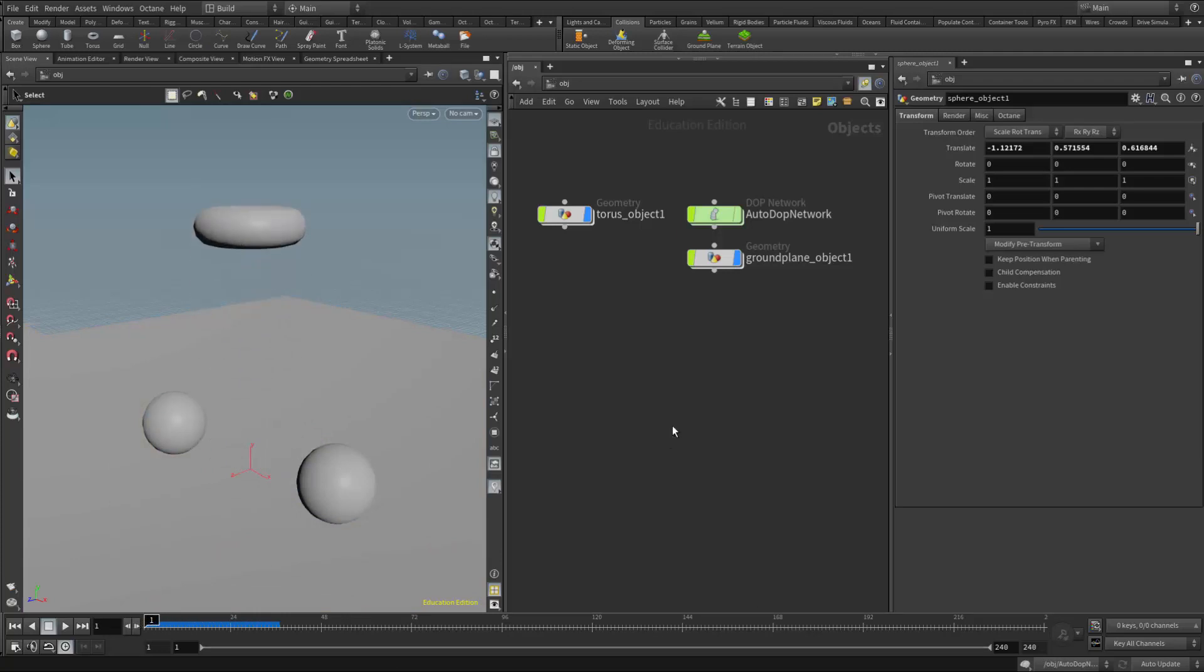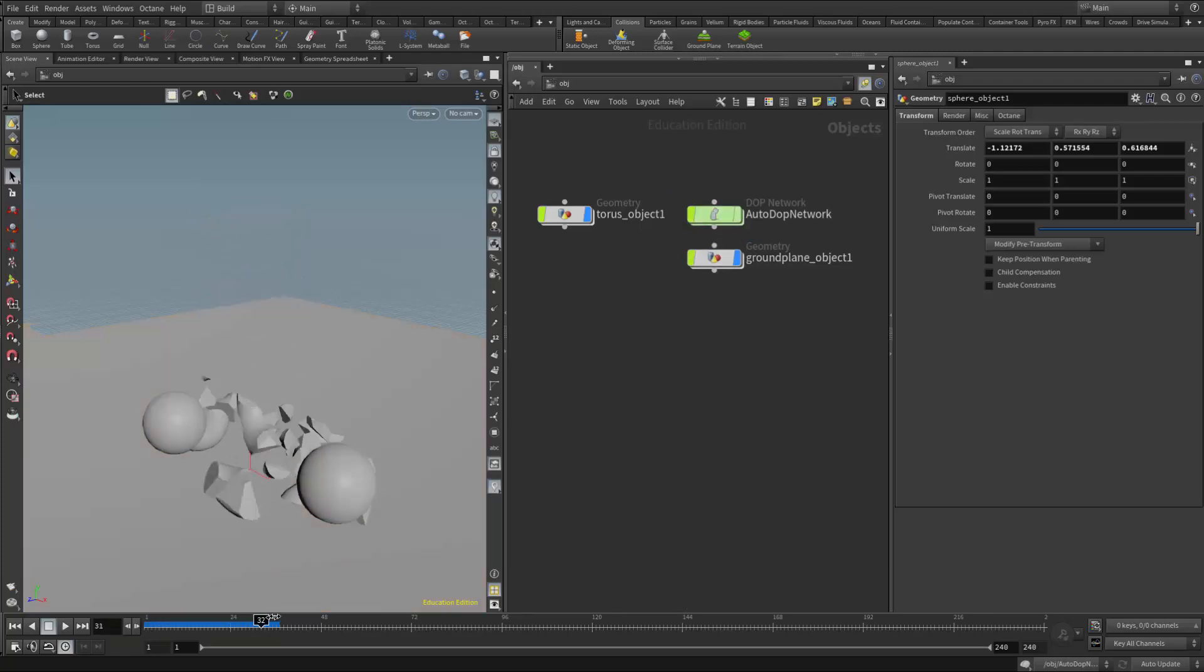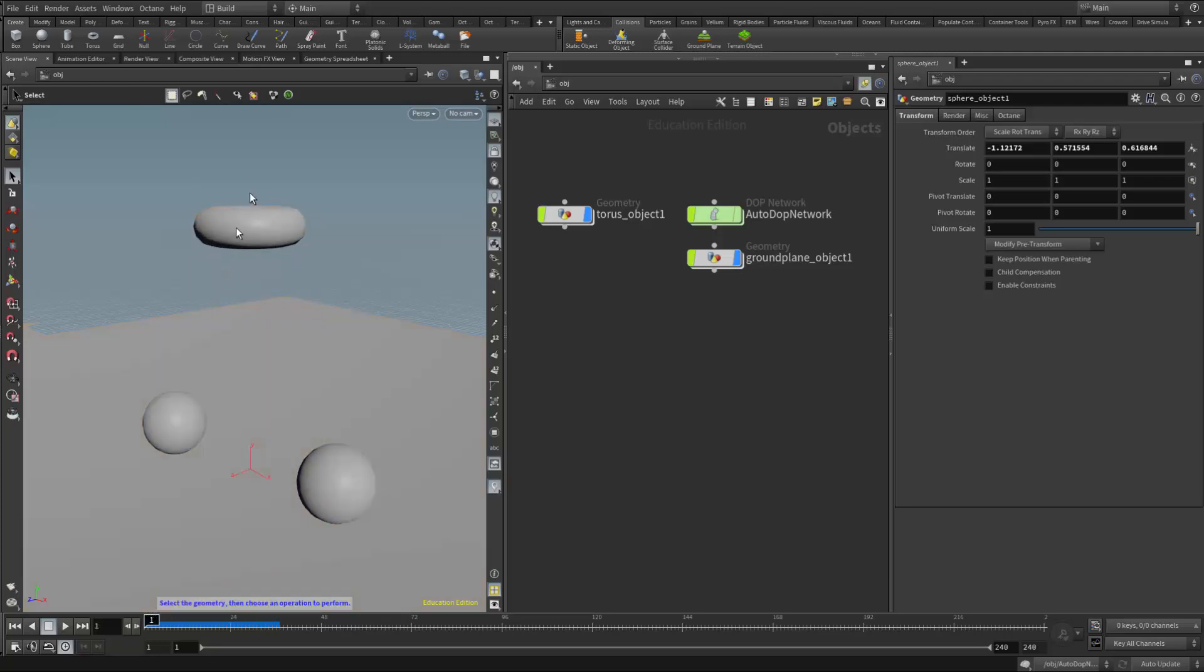So the first thing that we should consider here is if this simulation, in this case the torus simulation, if this is done and I'm not going to make any changes to this, then I'm going to want to bake that simulation. And there's a number of ways to do this. We can use the file cache node and things like that.